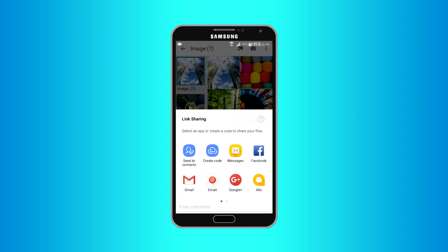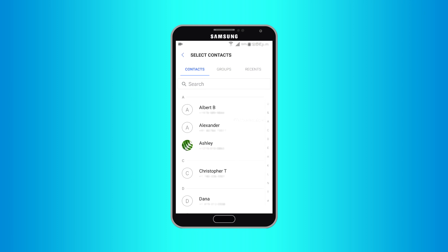Now to share the selected file you can either tap Send to Contacts or create code. First, let's try Send to Contacts. To share file with someone on your contact, tap Send to Contacts.